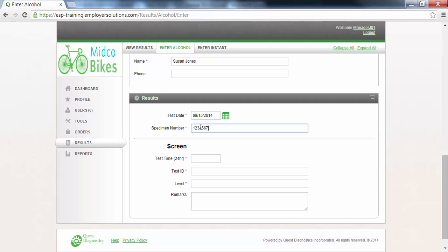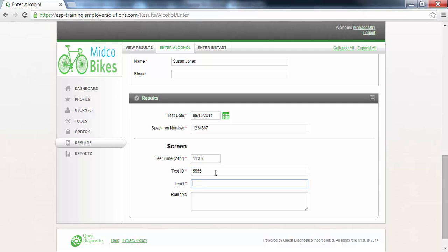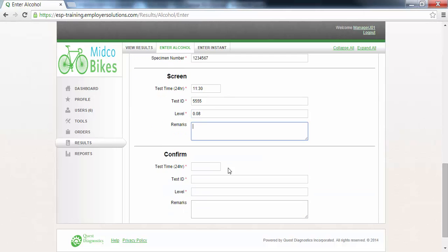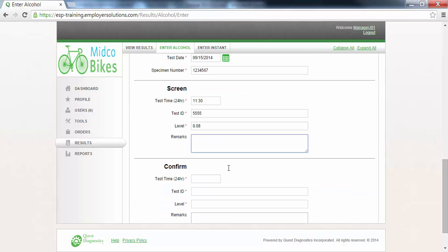In the screen section the test time, test ID, and level detail from the testing device is recorded. Any remarks concerning this test can be entered in the remarks box. If the level of the screen exceeds the threshold established by your organization or exceeds the default threshold of 0.02%, a confirm section will be displayed where the confirmation test results can be recorded. In this example we will enter 0.00 for the screen value.